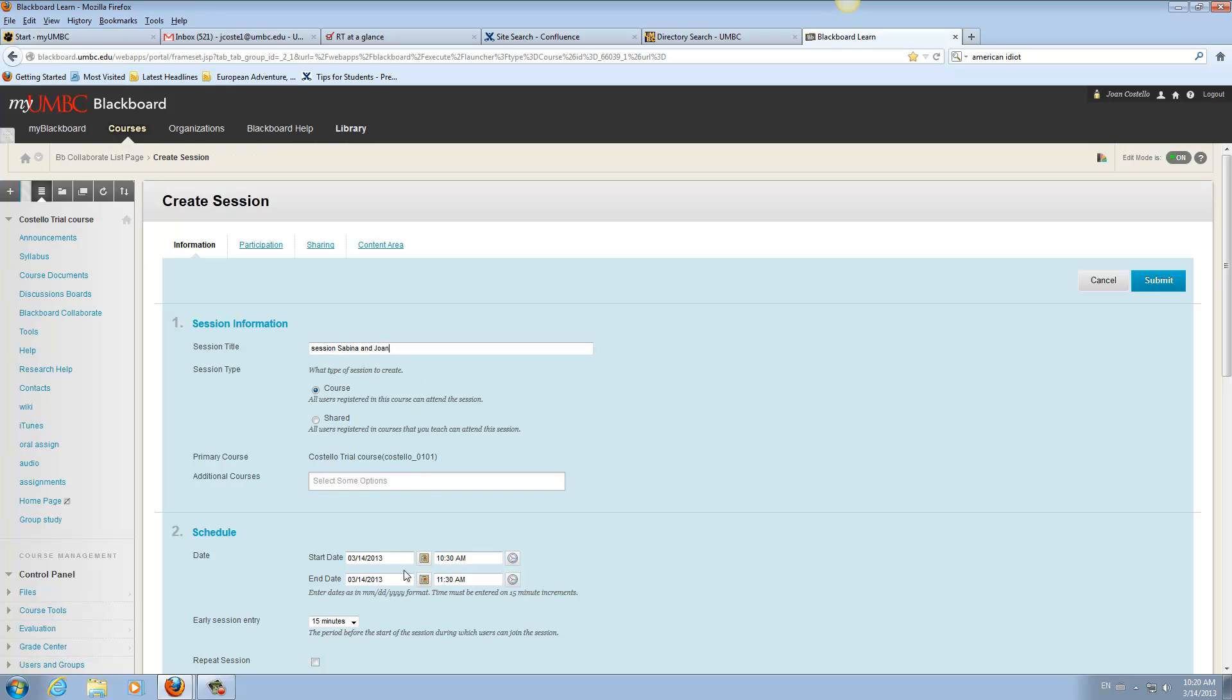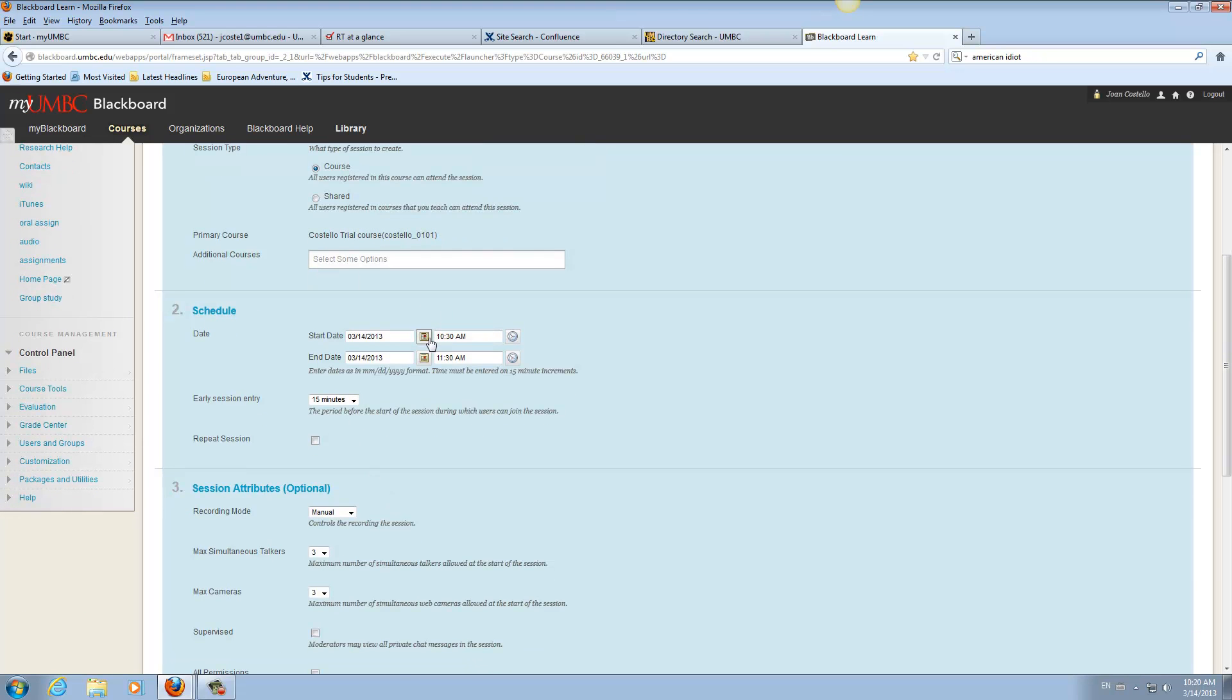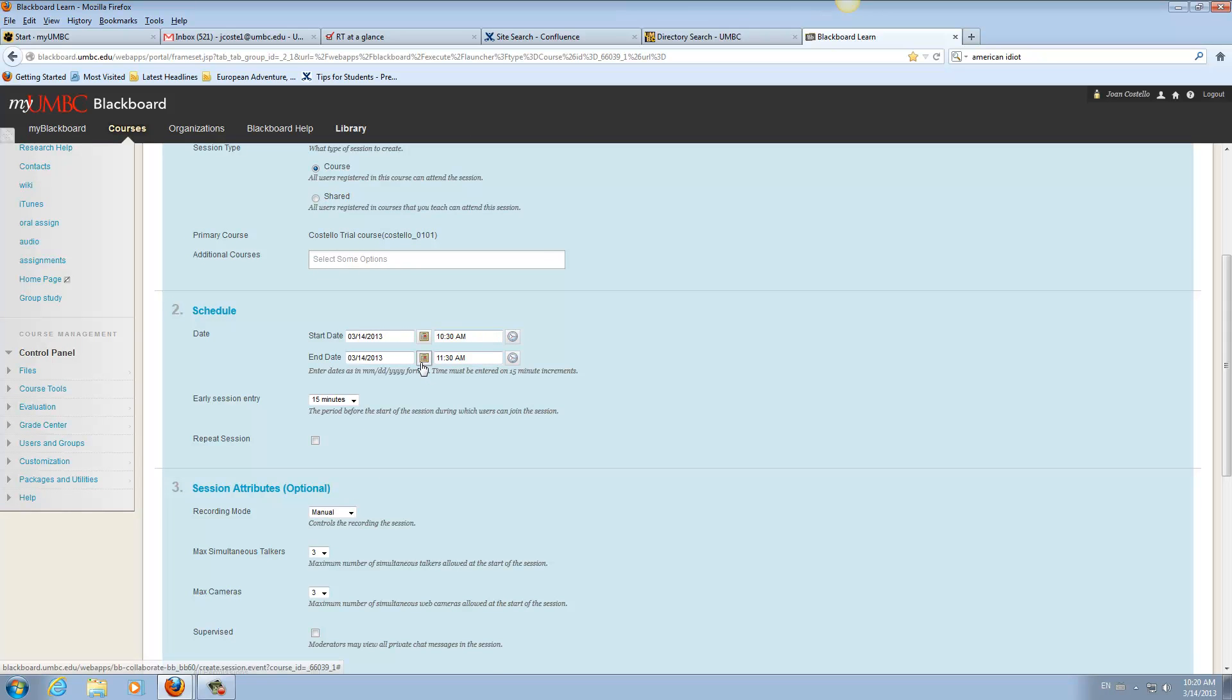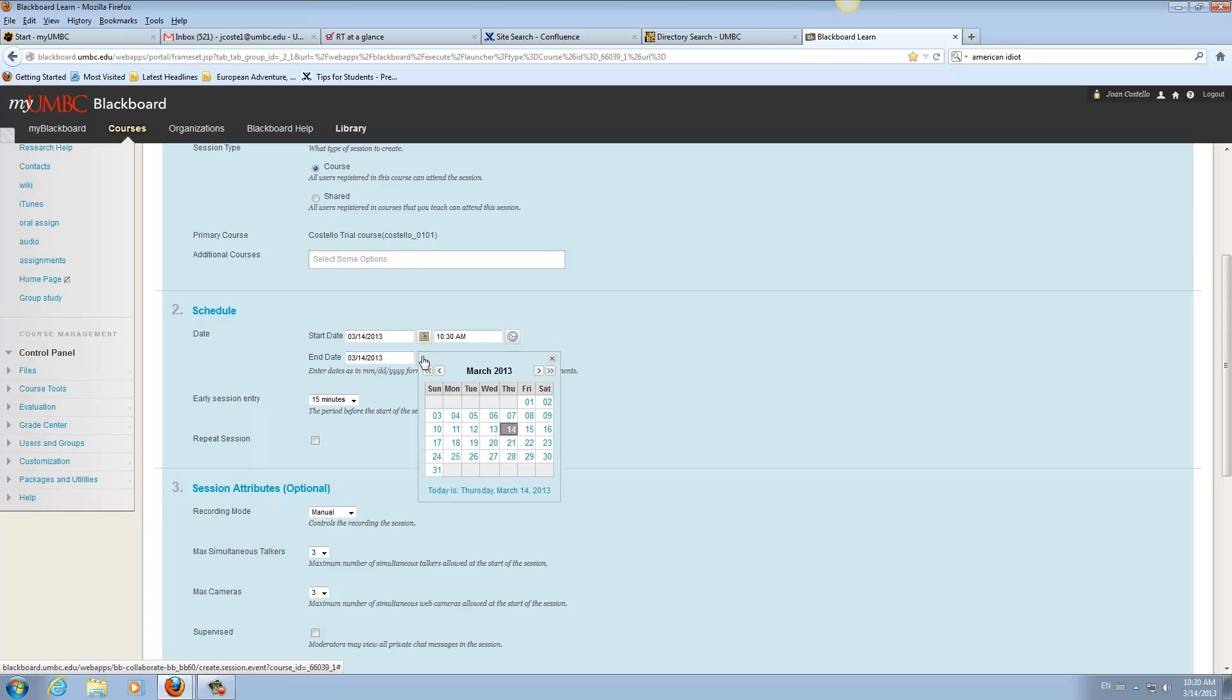So you could go down here. You want to set the date in the future so they'll be able to get in. And then you can go here and set it for the whole semester so that they can reuse this space.